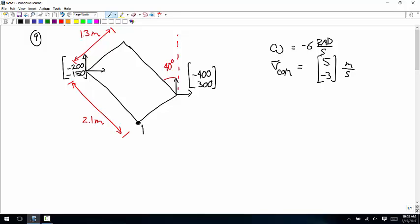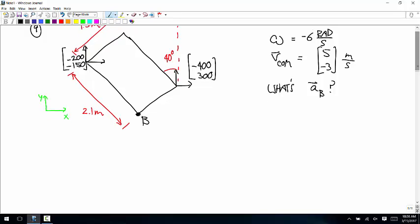We want to calculate — this is called B in the problem — the acceleration vector of B. We don't need the velocity vector at A or C right now. Let's skip all that; that's all just kinematics. So now this is a rigid body problem. And it must give a mass — actually, it gives a density.